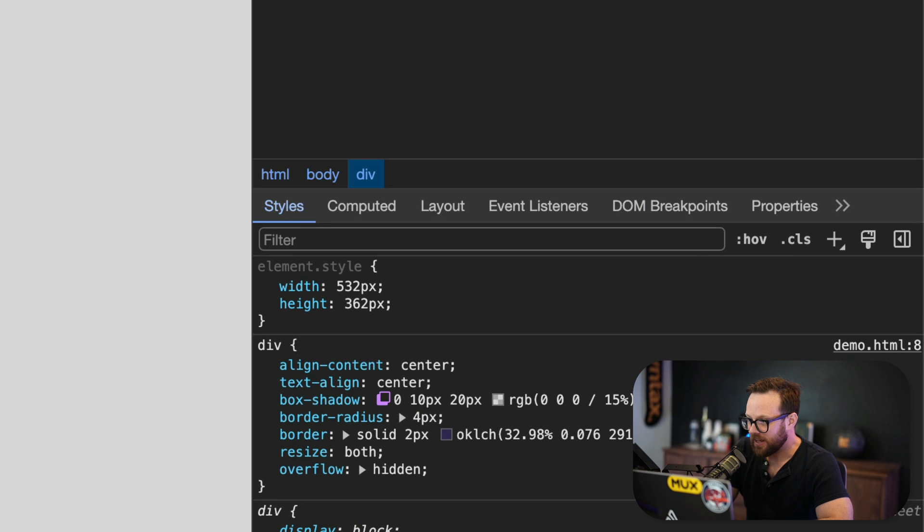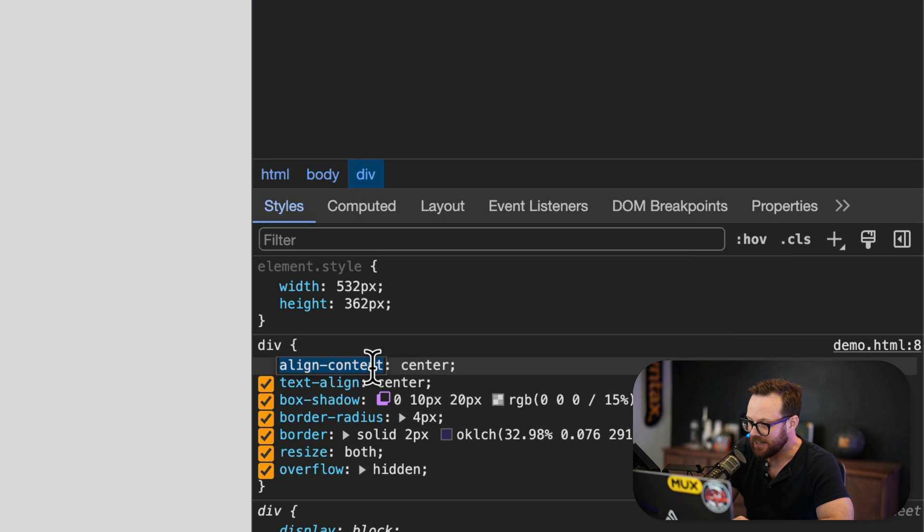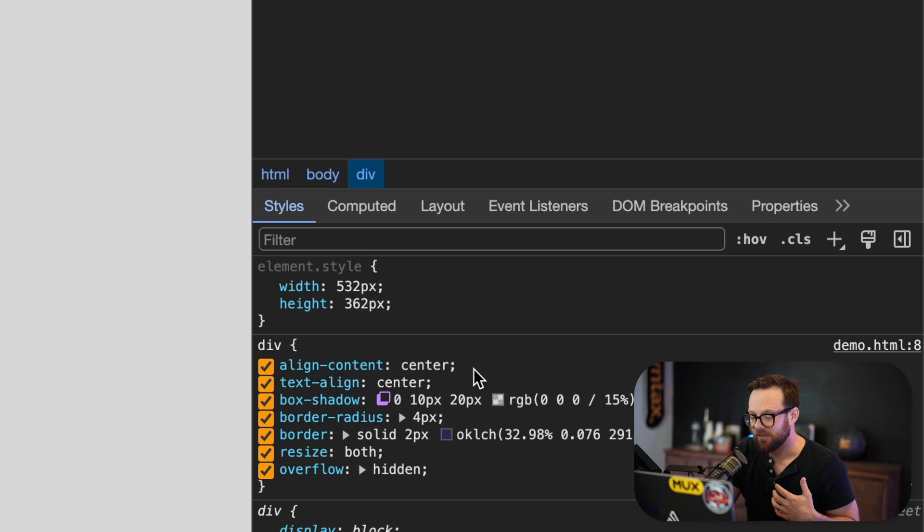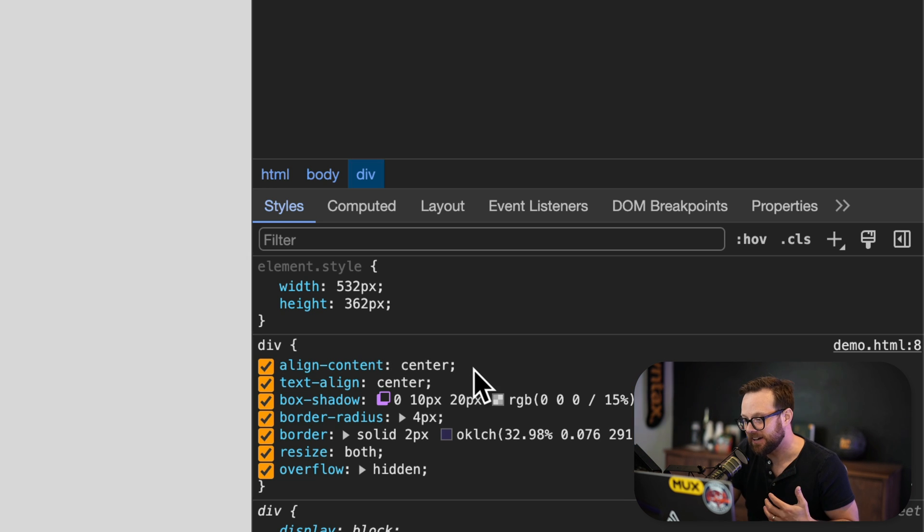Well, the new feature that's come about is that we've gotten align-content center for display block containers.